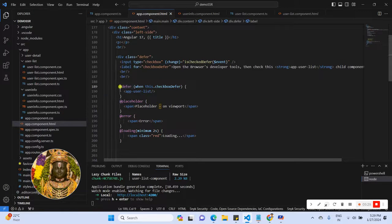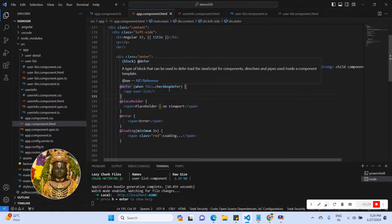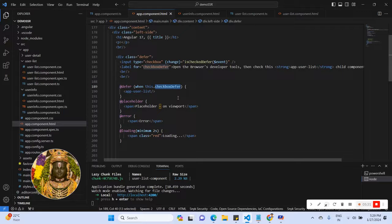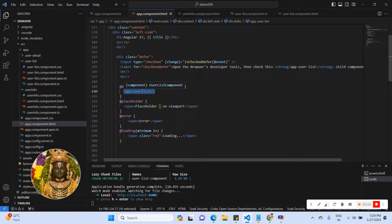I am using defer here. When the checkbox is checked to true, we will call the user list component. And within the user list component, we also call the user info component.